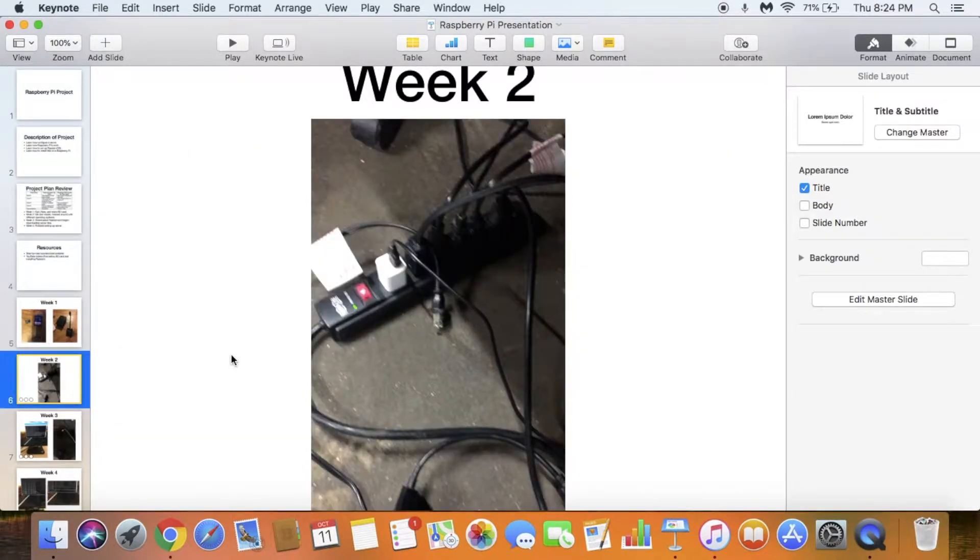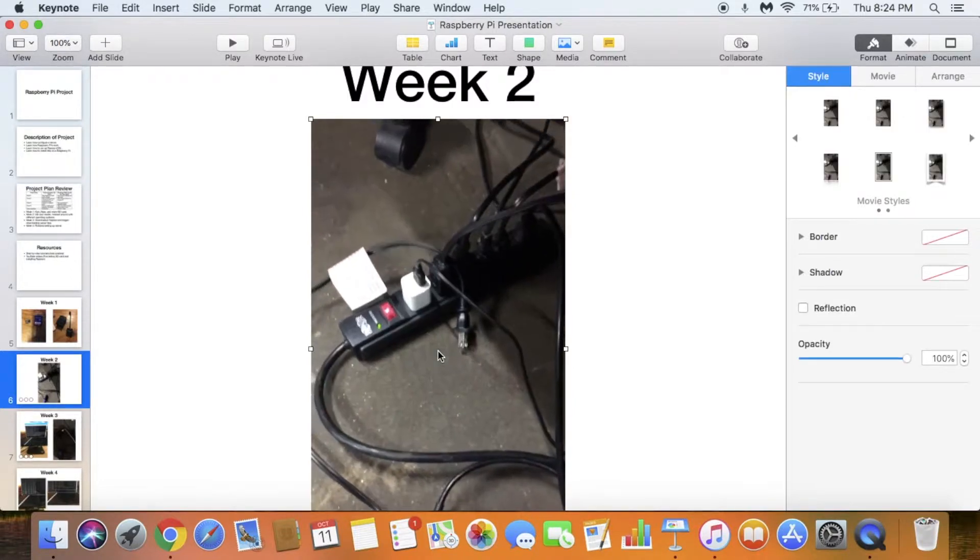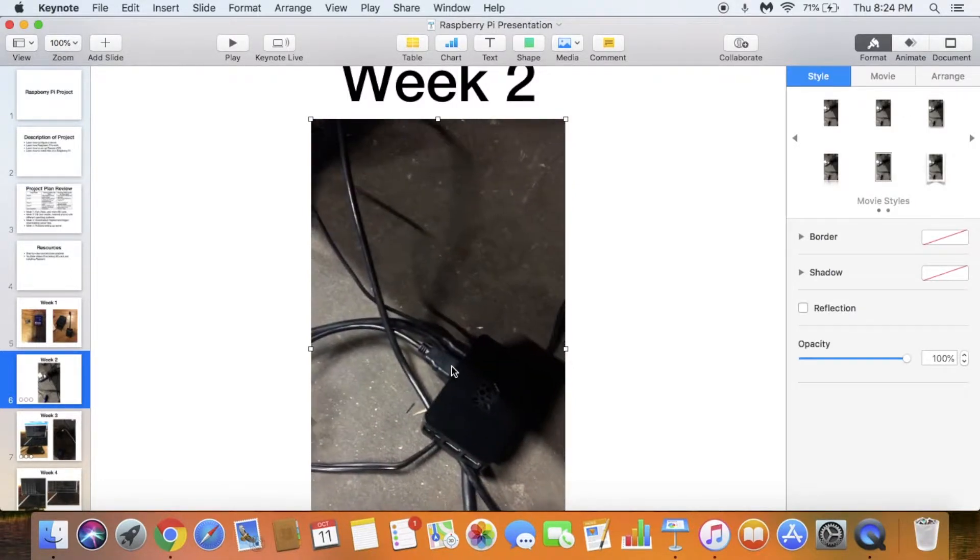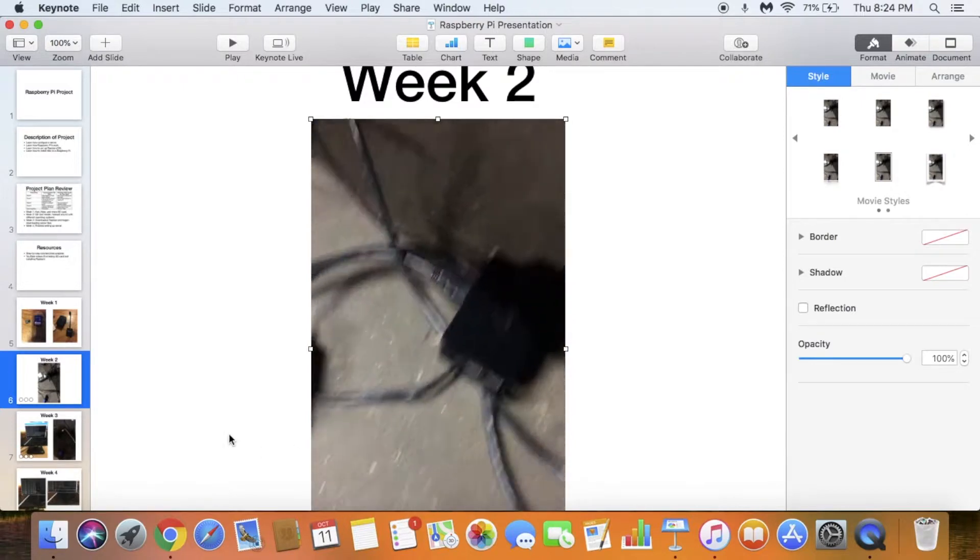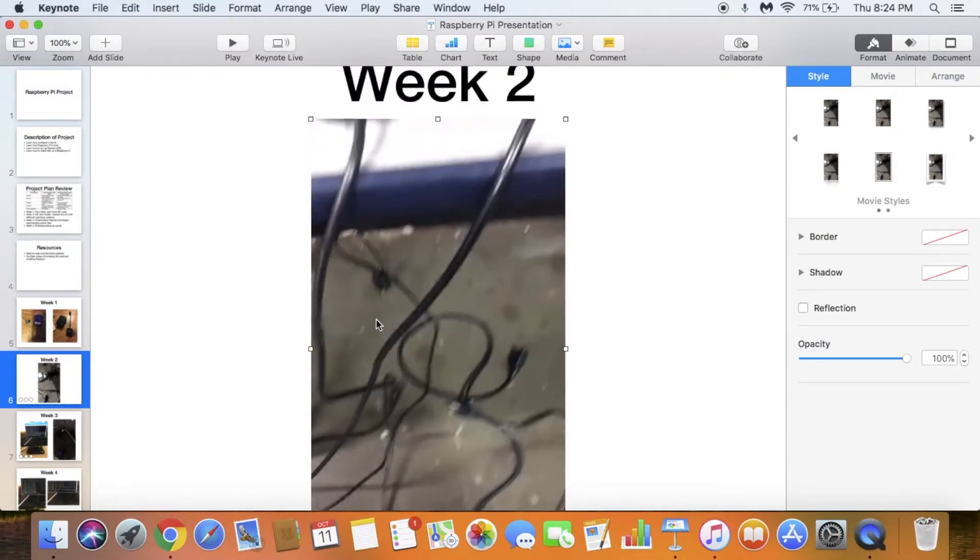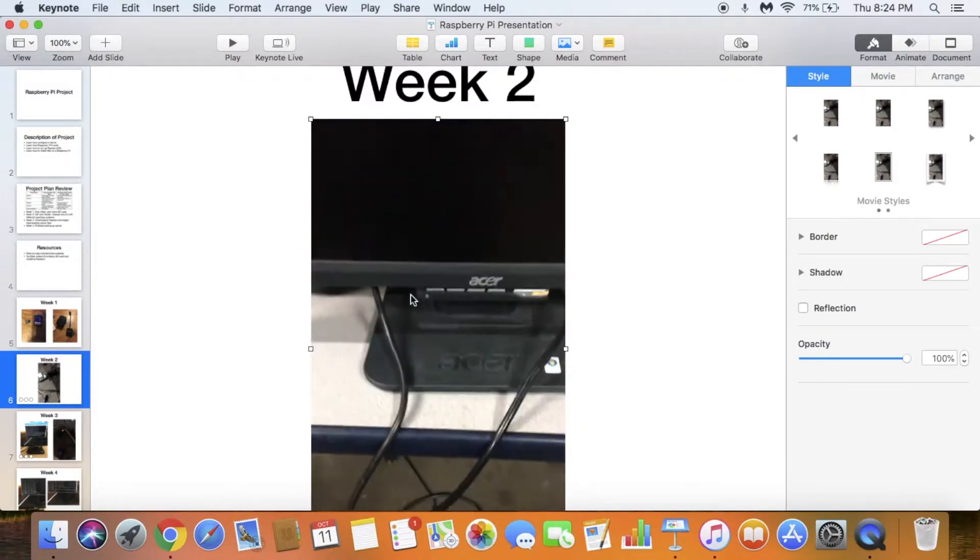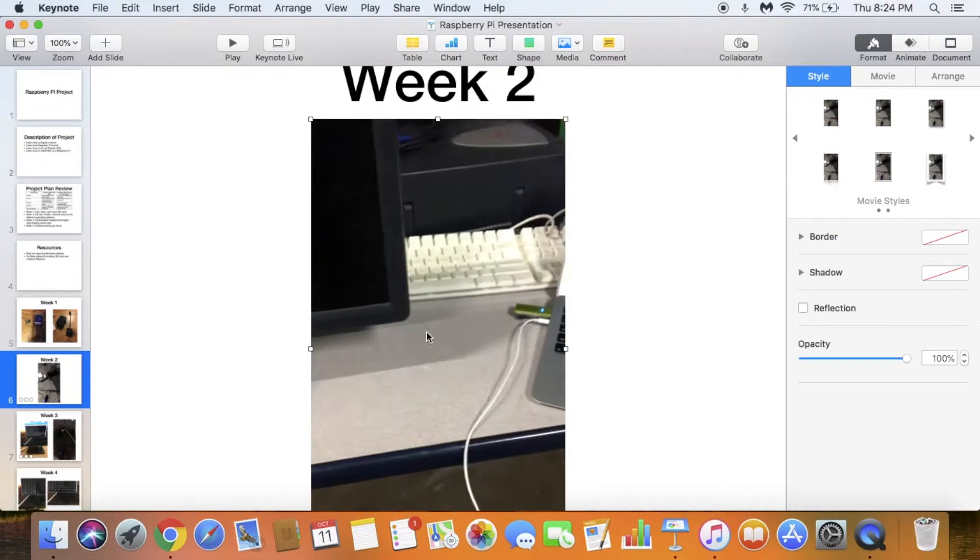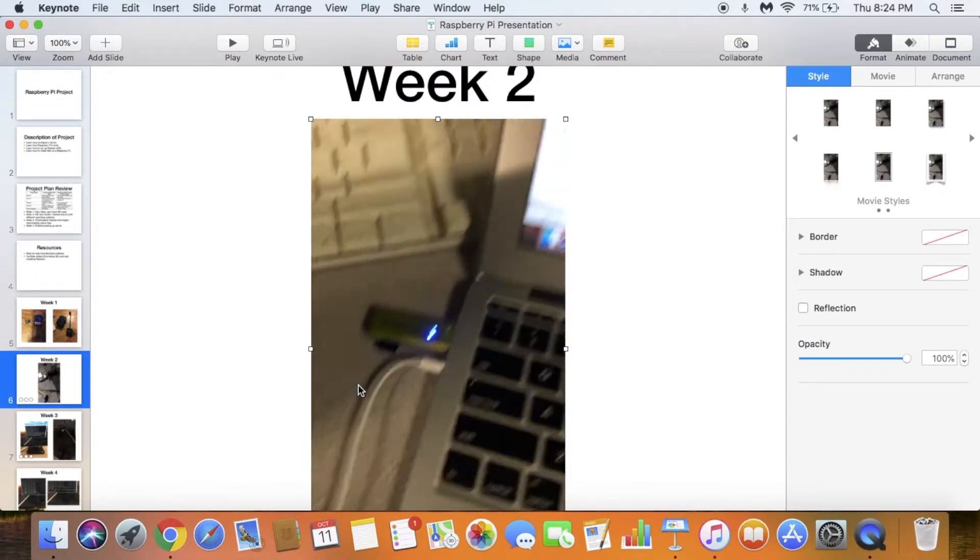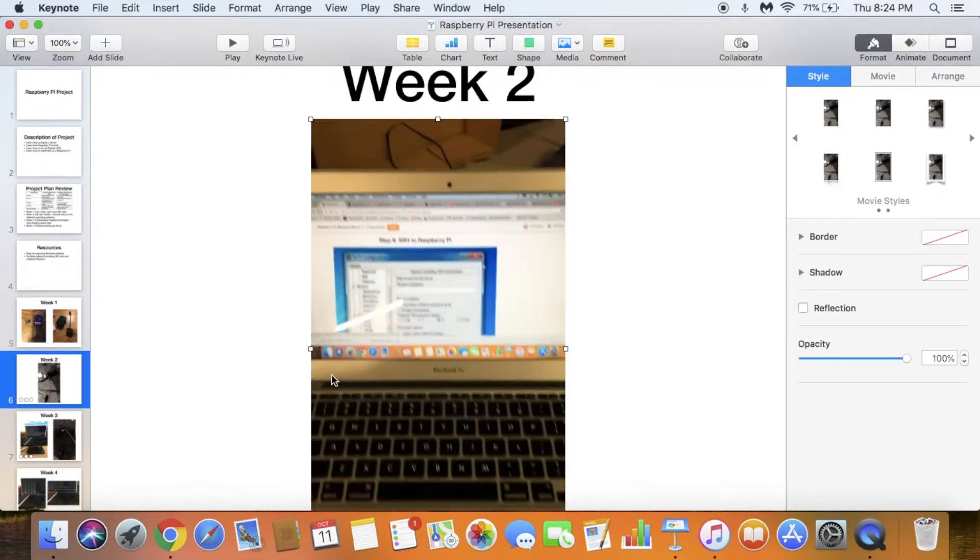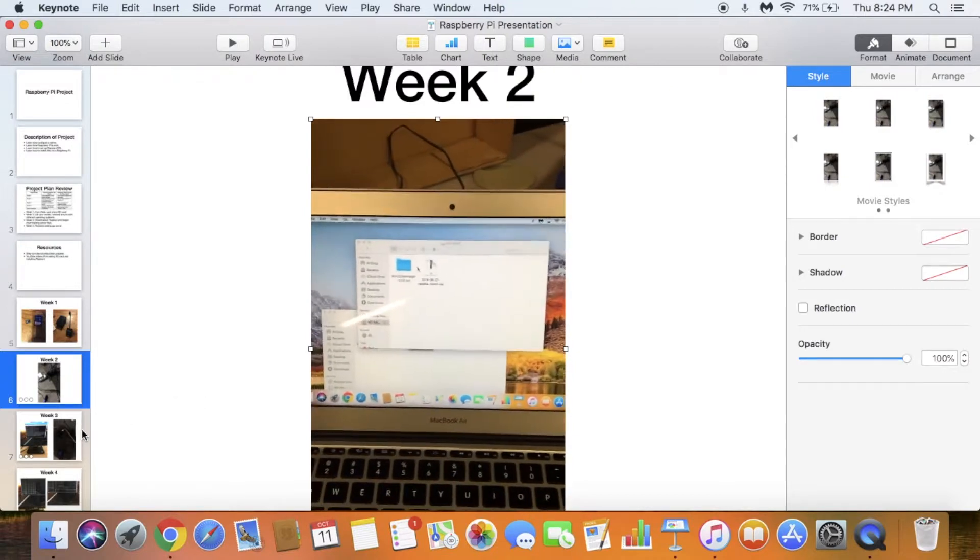Week 2. This is when I first set up the Raspberry Pi, as you can see right here. That was the VGA converter, the monitor, and the green thing is a micro SD card reader. That's how I downloaded files onto the SD card.